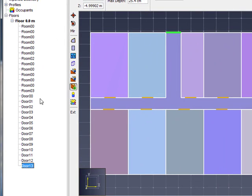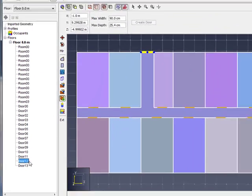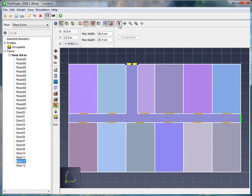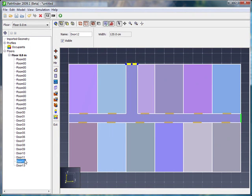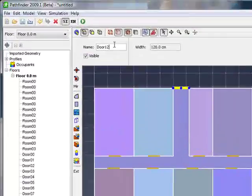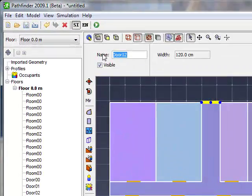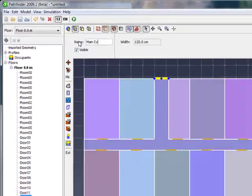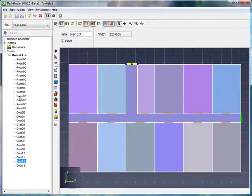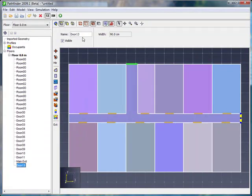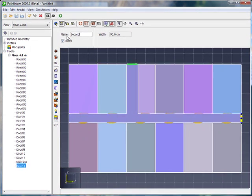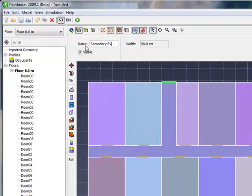Let's go and first of all just rename using the selection tool. I'm going to select my first exit door, that's going to be named main exit. I will select my second exit door, and that is going to be secondary exit. We're going to direct some of the occupants to different exits.